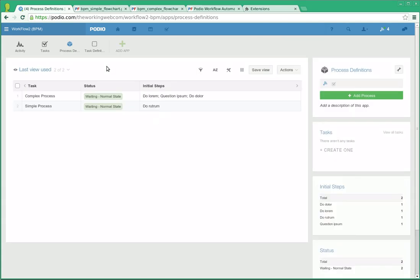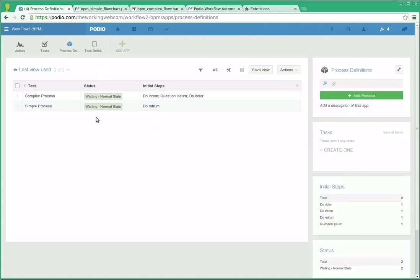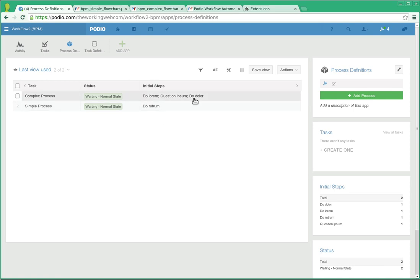We have a process definition app where for each process we define what generally the process is about and what the initial steps are.